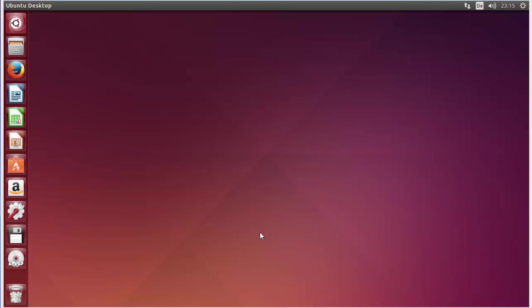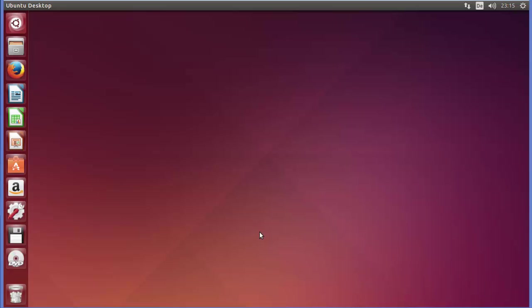Hey guys, welcome to the next video on Linux command line tutorial for beginners. In this video we will learn how we can use the mkdir command in Linux. We can use mkdir command to create directories in Linux.